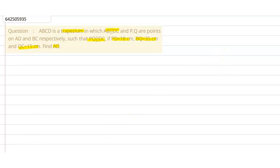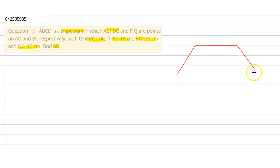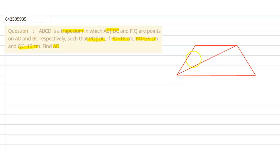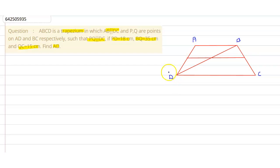It's a trapezium, so let us draw a trapezium. Let's also join the diagonals. Let's name the vertices A, B, C and D. P is a point on AD and Q is a point on BC. It is given that PQ is parallel to DC, and since in a trapezium AB and DC are both parallel, AB, PQ, and DC are all three parallel to each other.